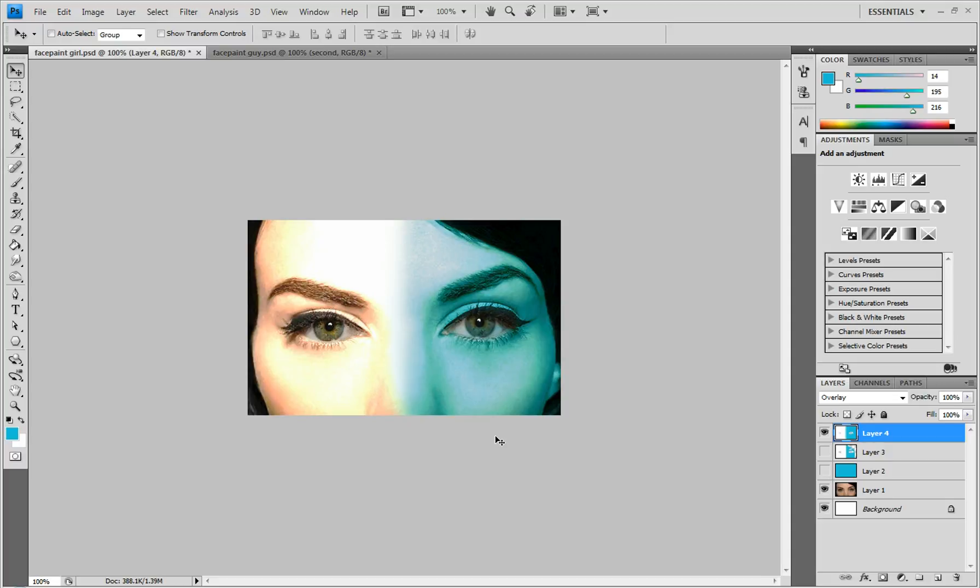What's up everybody, NitroLandTutorials here coming at you with another awesome tutorial. And as you probably guessed today, I'm going to be showing you how to put face paint on a person.